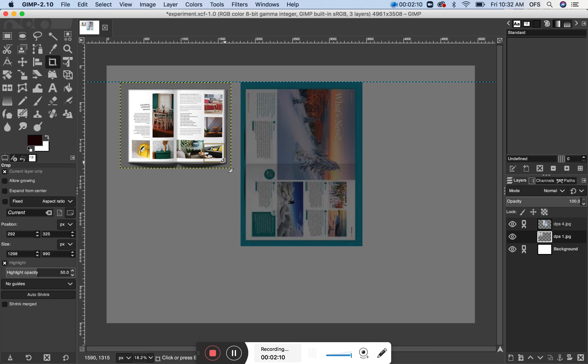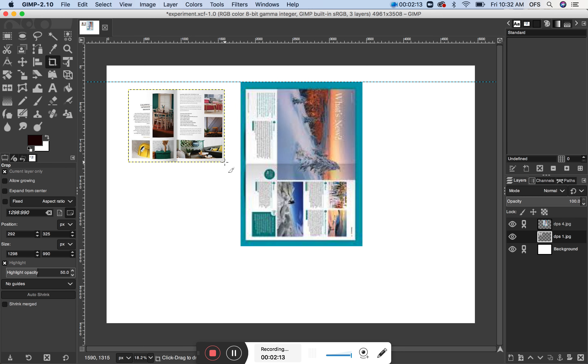Press return and that should just crop that element top left there. There you go. Ok, so I can now lock that.